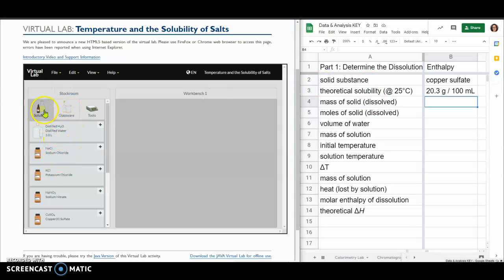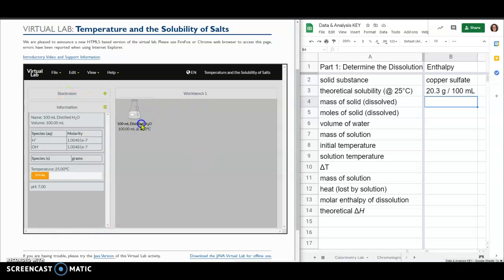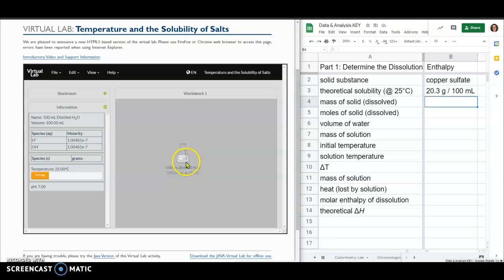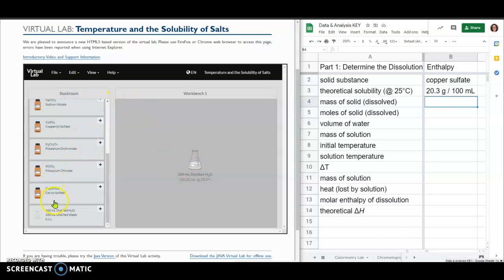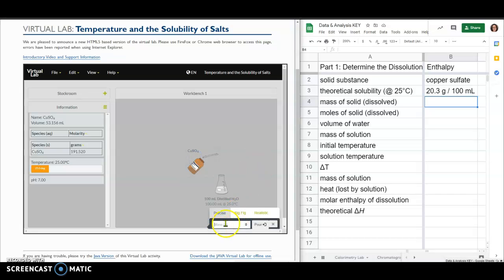To set this up, when you're on the solutions tab for the stock room, if you go all the way to the bottom, there's already a 100 milliliter flask filled with 100 milliliters of water so you don't have to measure it out. Once I grab my 100 milliliters of water, I'm going to also grab the solid I want to use. For this, I'm doing copper sulfate, and when I drag the copper sulfate onto the flask, it's going to ask me how much I want to add.